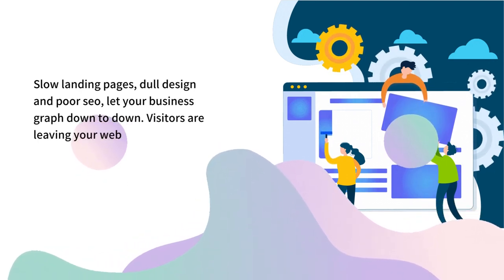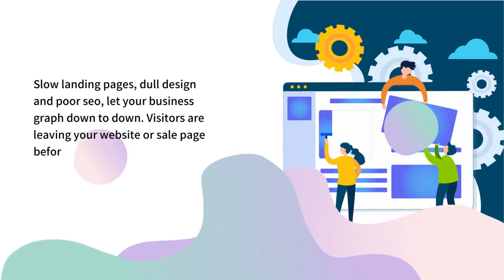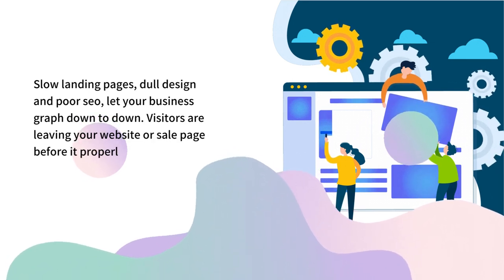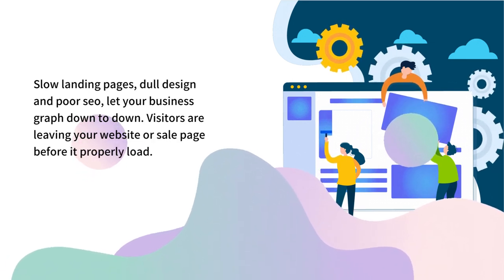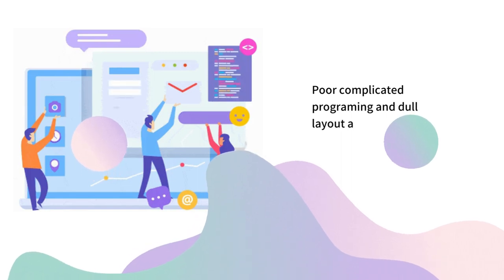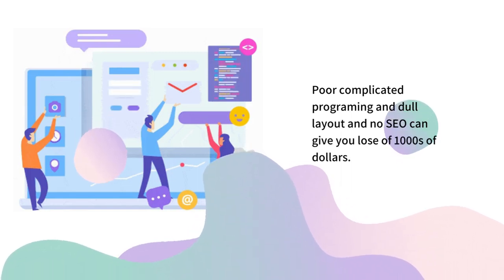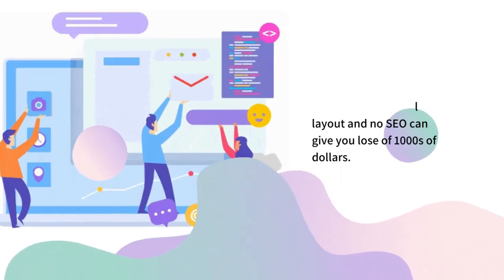Yeah, they really do. It's a fact no one stops for plenty of time just for loading. Poor complicated programming and dull layout with no SEO can give you loss of thousands of dollars.